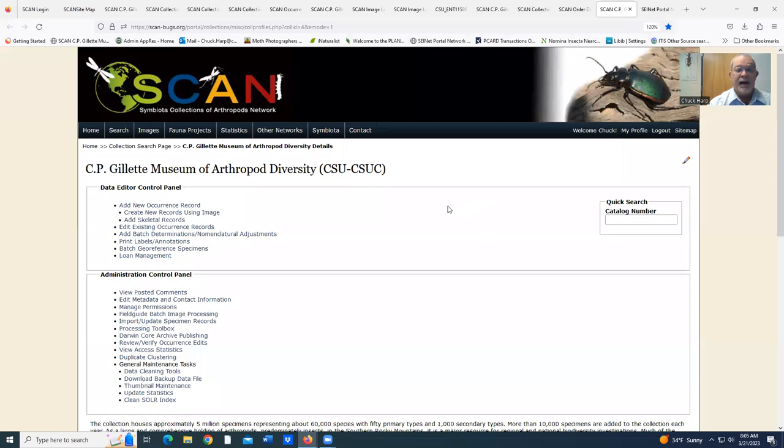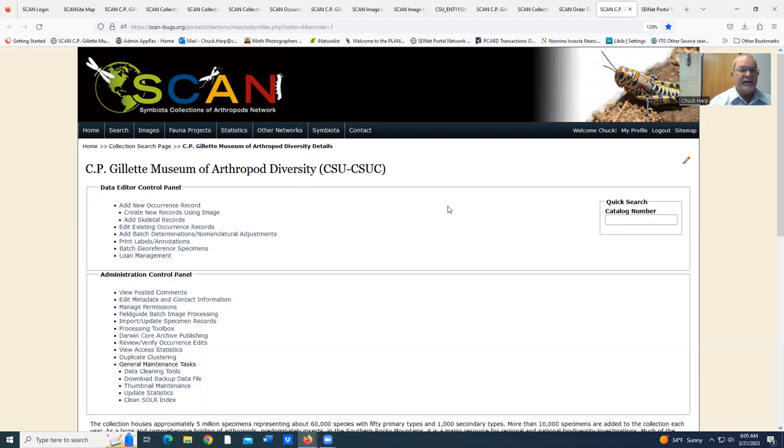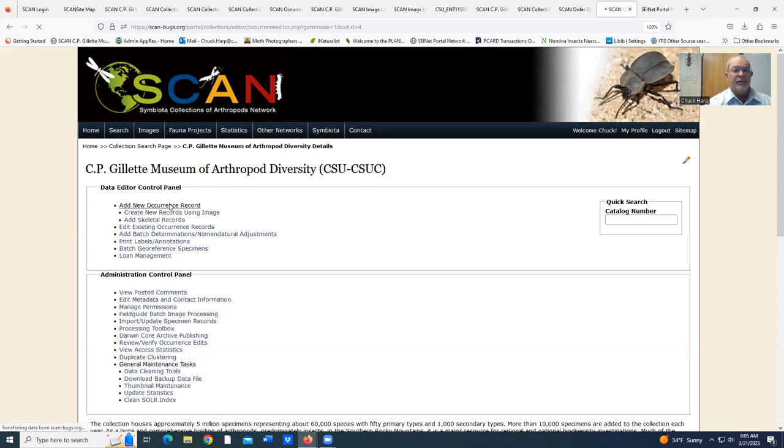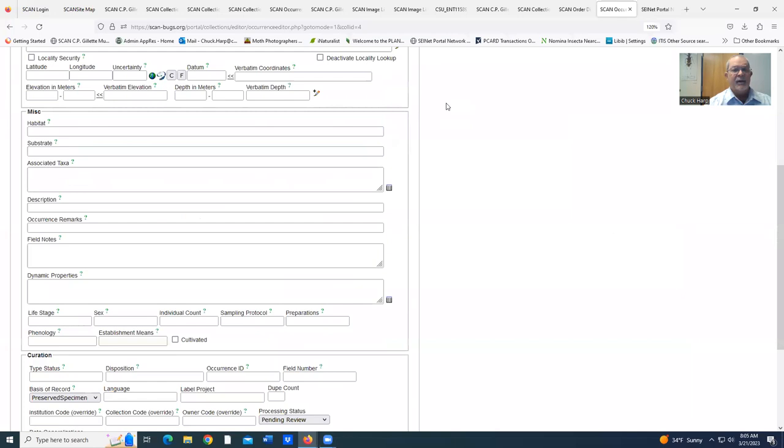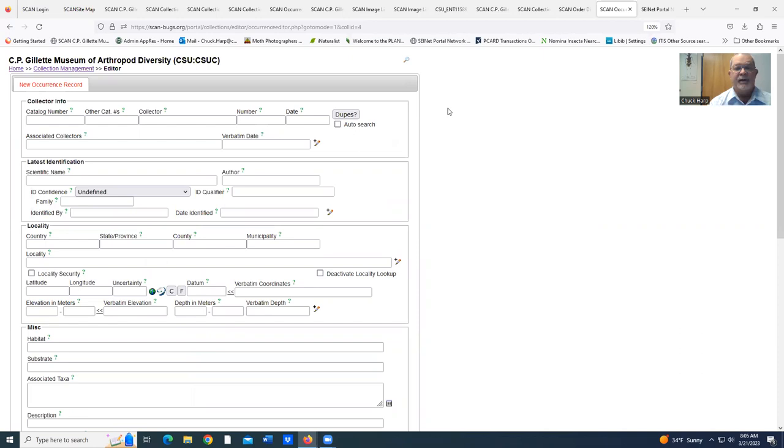This is an overview of the SCAN digitizing site that we continue to use. This is the basic screen that all of our entries have been placed on. Obviously, there's more fields than we use on an insect label, but these are the fields that each of the disciplines use to digitize their collection.